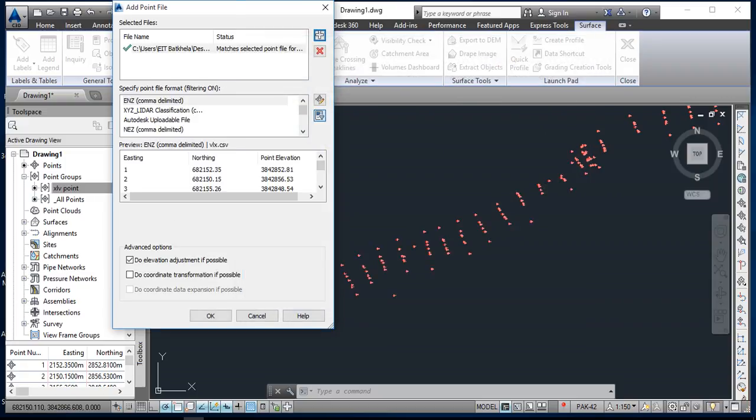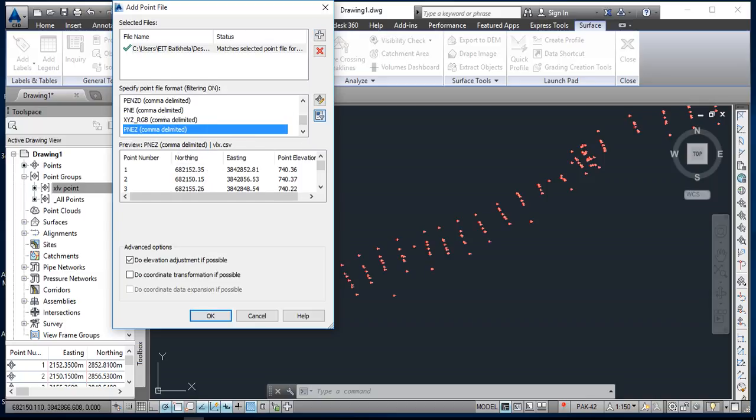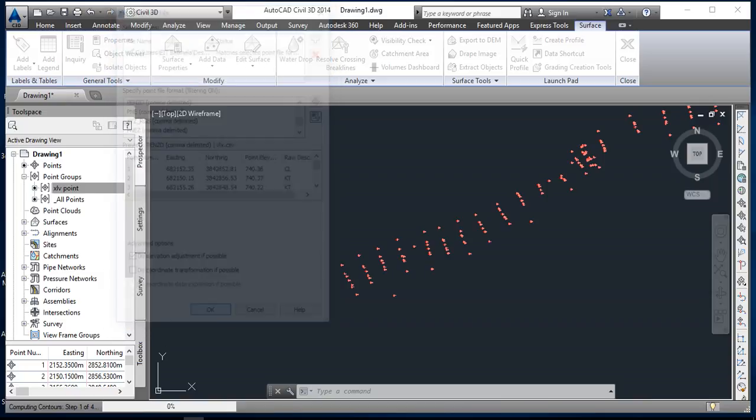Okay, so now you can also select from here PNZD comma delimited. PNZD, this one. Okay, then I am going to okay this.